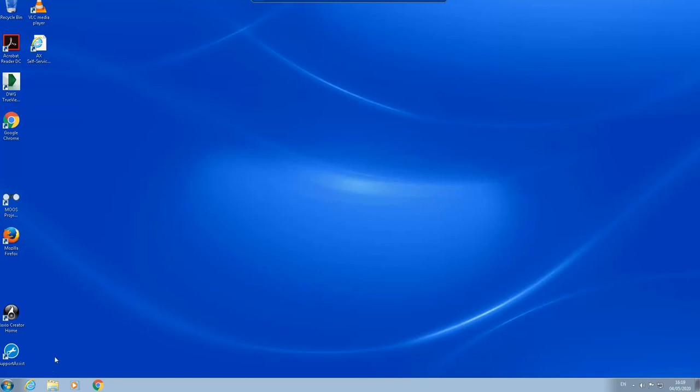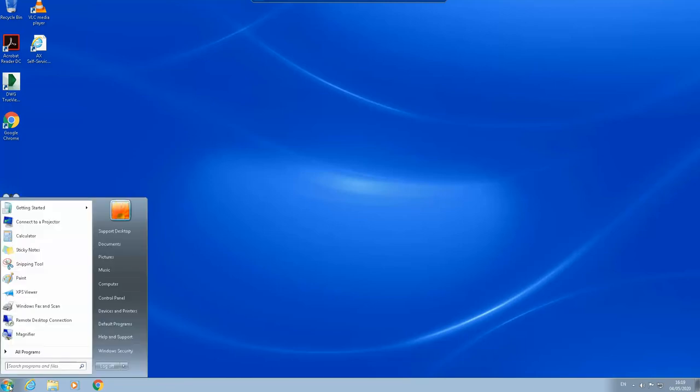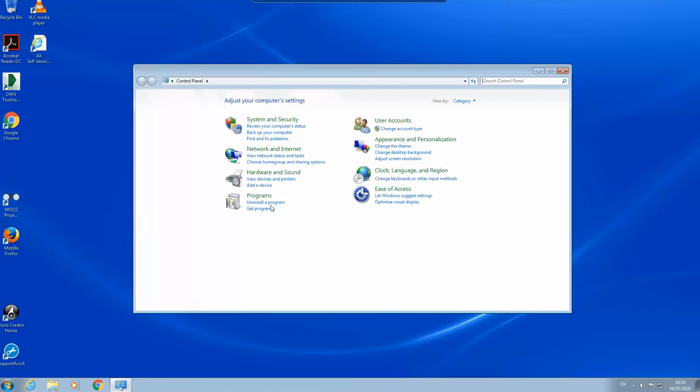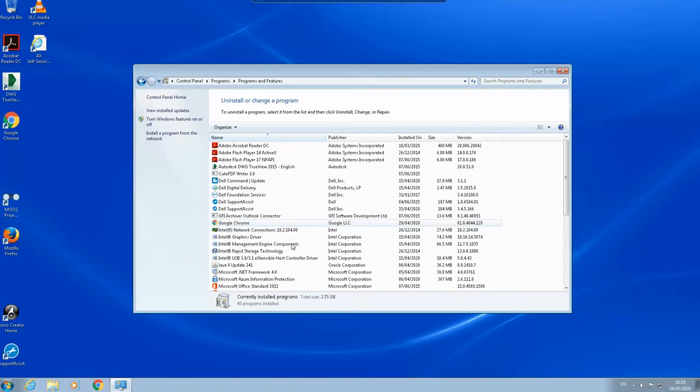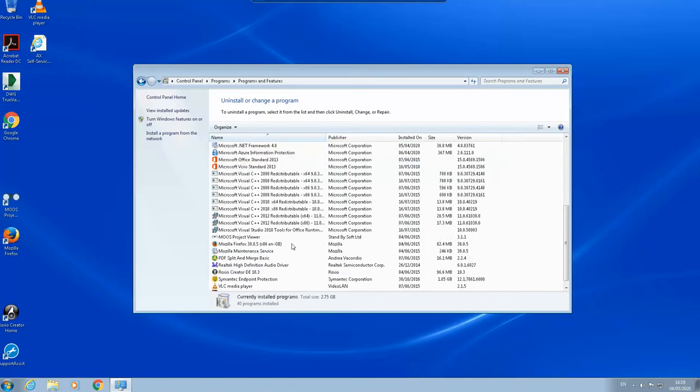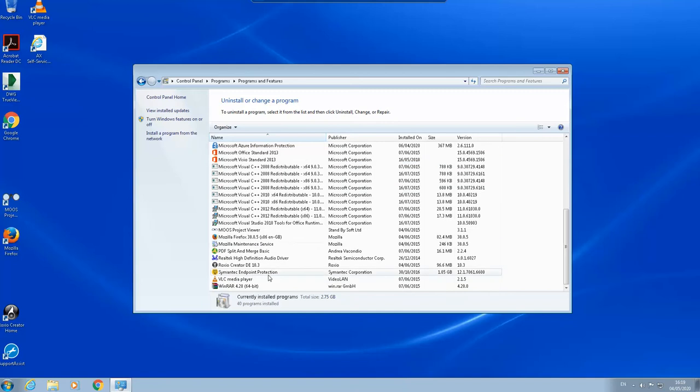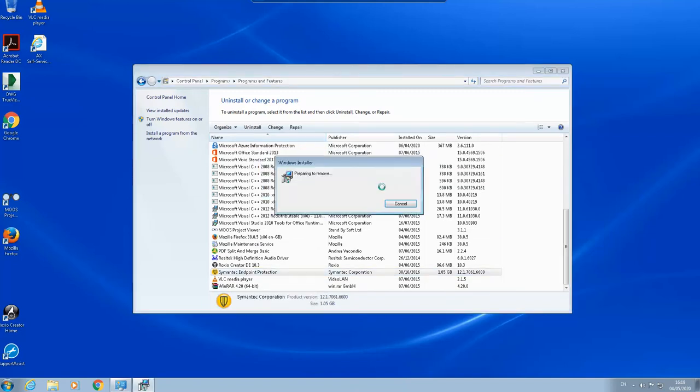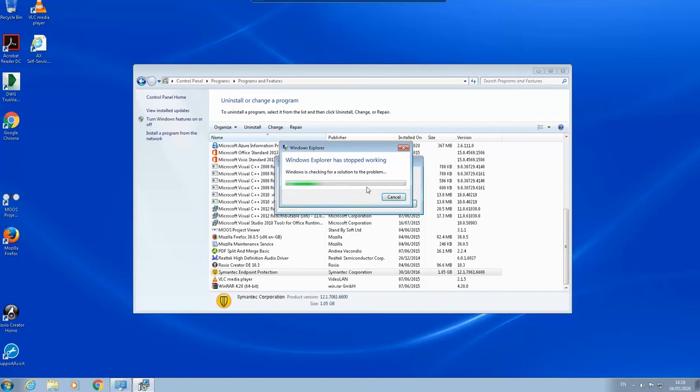I cannot uninstall it from the control panel because, although there is no error, when I try to uninstall it will not allow me to uninstall.